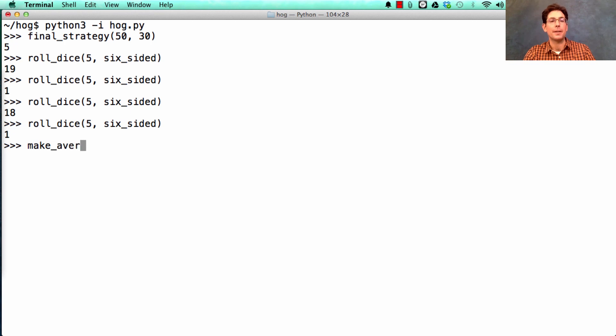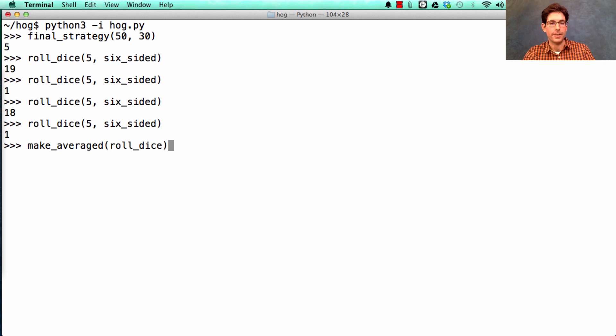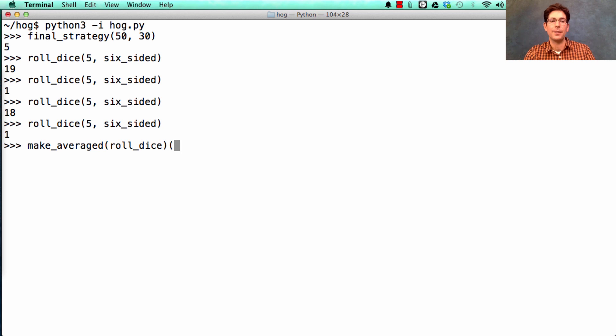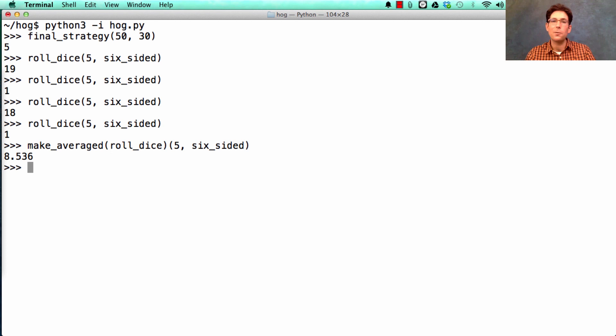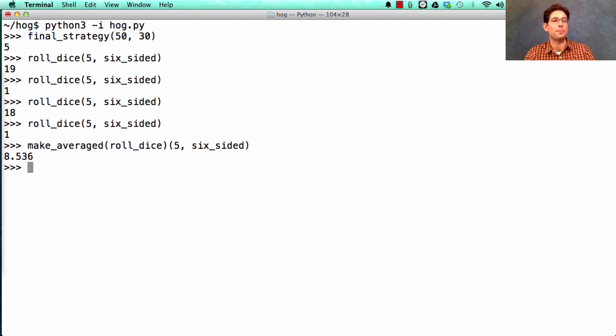And you'll do that with a function that you'll implement called make averaged, which takes in another function, in this case roll dice, and creates an averaged version of it, which you can then call just like you would call the original one. But it rolls it over and over and over and over again, and gives you the average score.